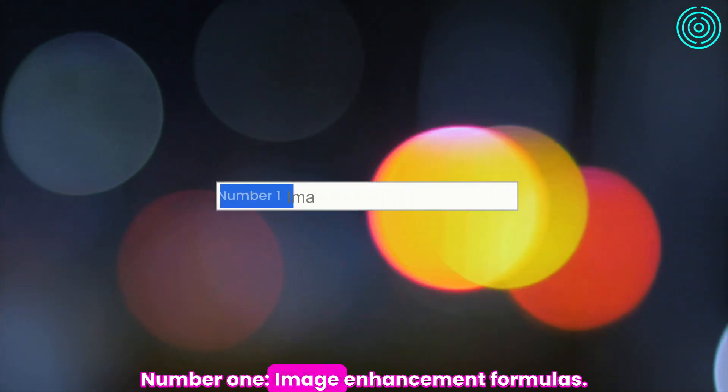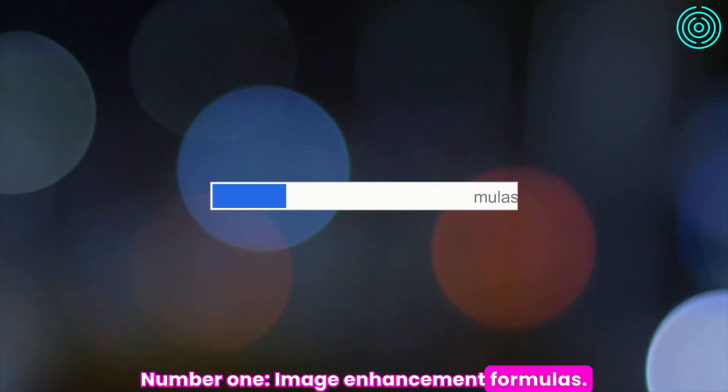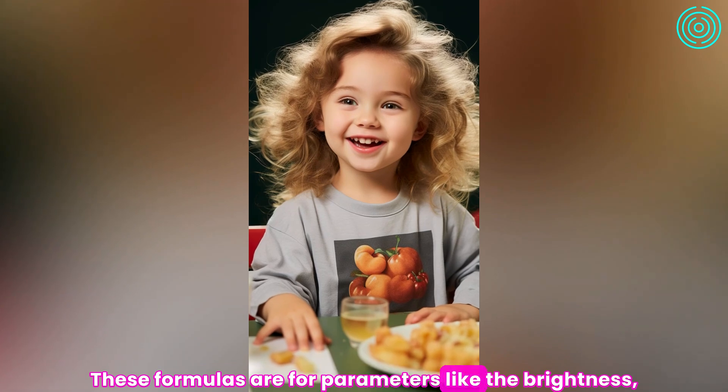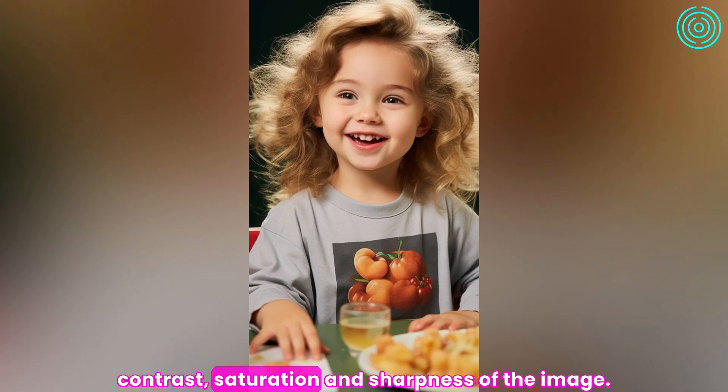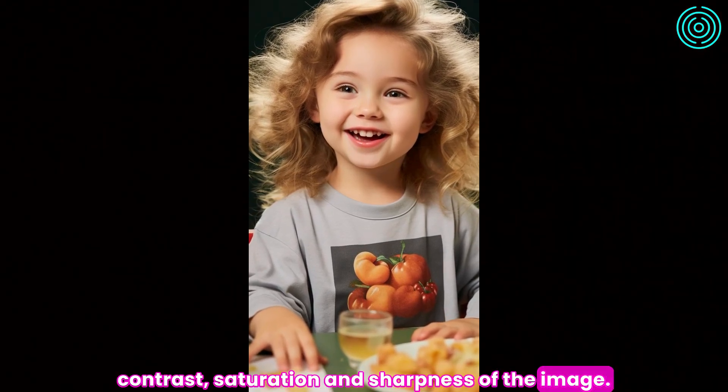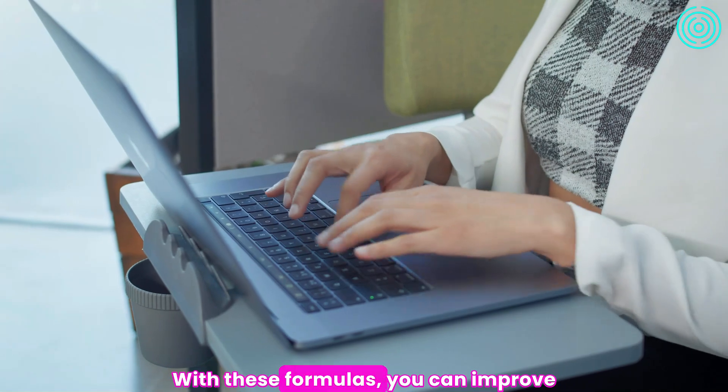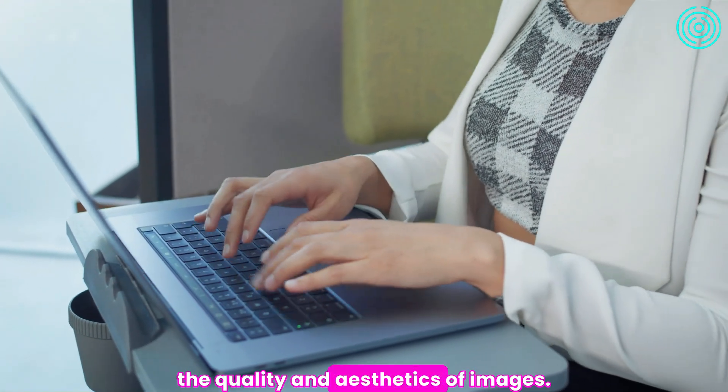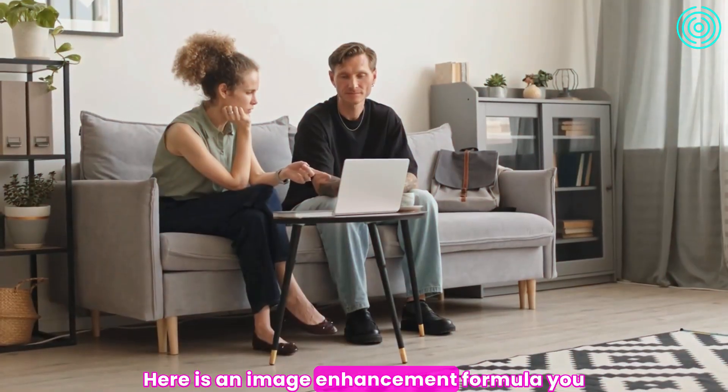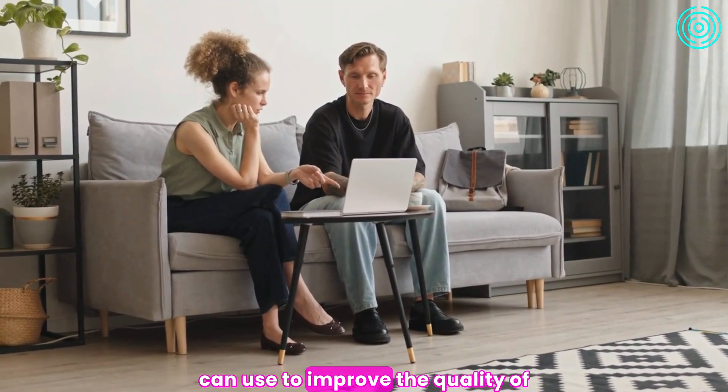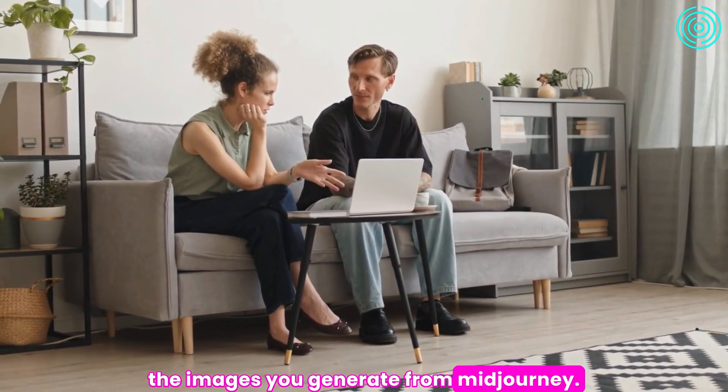Number 1: Image Enhancement Formulas. These formulas are for parameters like the brightness, contrast, saturation, and sharpness of the image. With these formulas, you can improve the quality and aesthetics of images. Here is an image enhancement formula you can use to improve the quality of the images you generate from Midjourney.